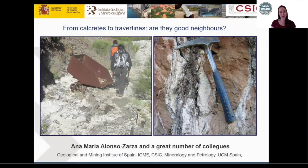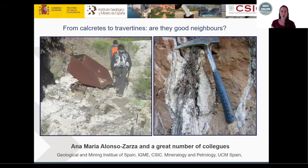Hello everybody, and thank you for joining us for this week's SEDS online webinar. My name is Chelsea Pedersen, and we're very happy to have you. Before we get started, we'd like to thank our sponsorship from IIS, which allows us to offer all of these resources free of charge. Make sure and check out the website — there are virtual field trips, and pretty much all the webinars are recorded and available for you to view.